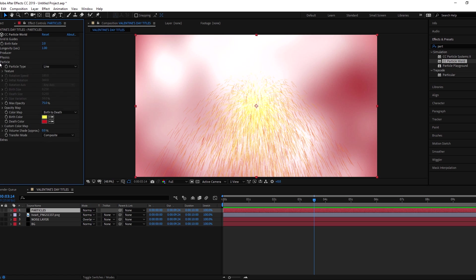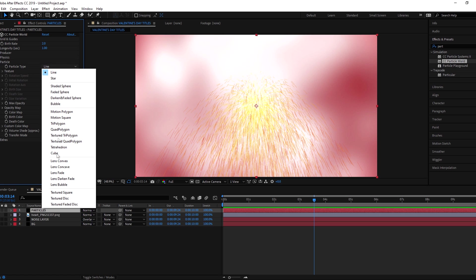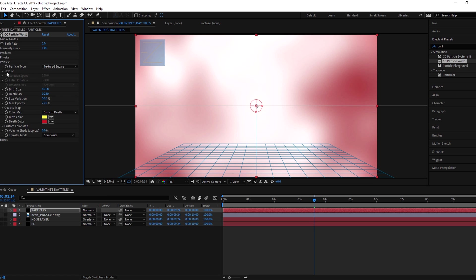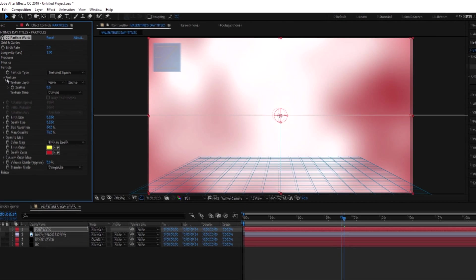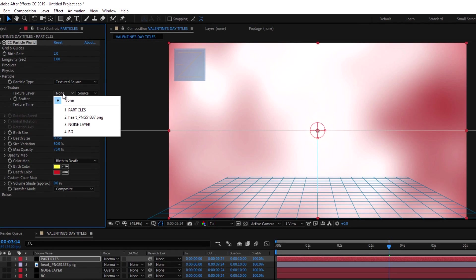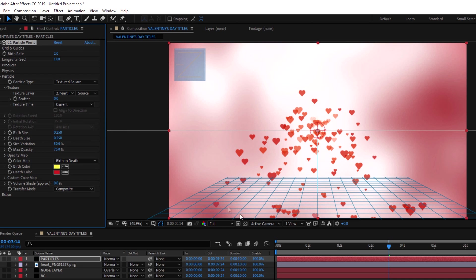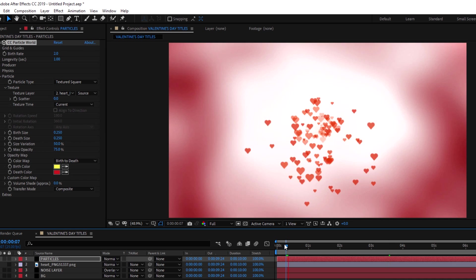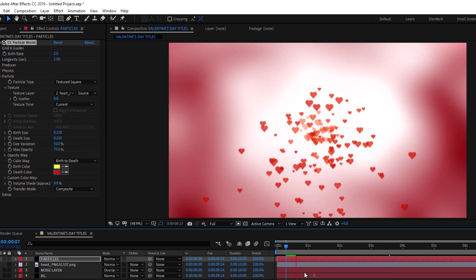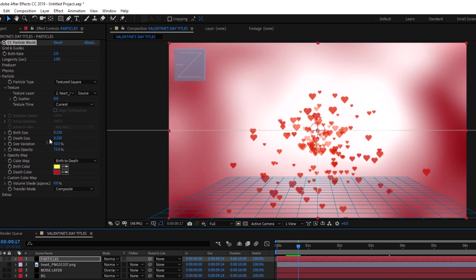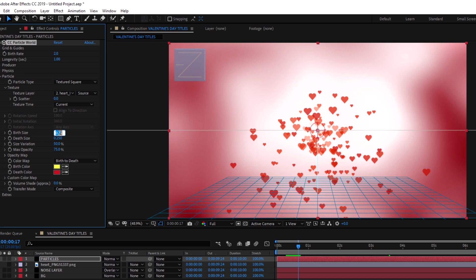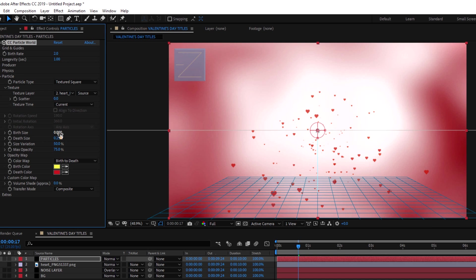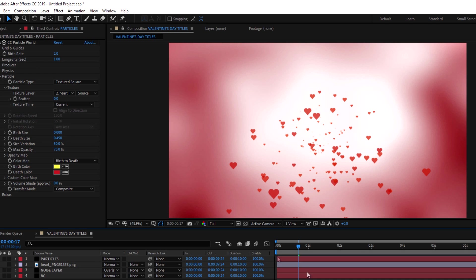Change the particle type to texture disk and select the texture layer to heart PNG layer. Now set the birth size of particle to 0 and death size to 0.45. And change the size variation to 100.